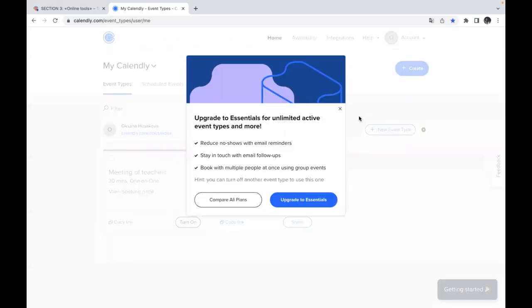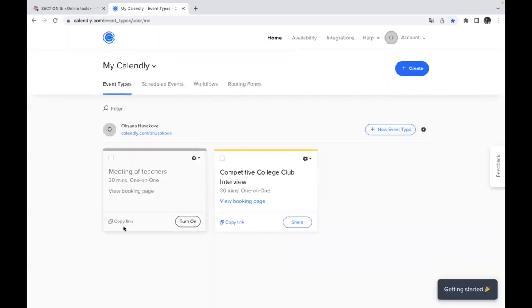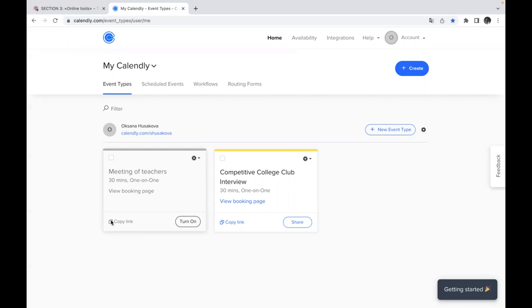And after that, you can share the link with your students or teachers just via your email. Each of the people, each of your auditory of your students will get this link. And once again, it's very important to remember they will have the chance to choose one option among all of these available slots.